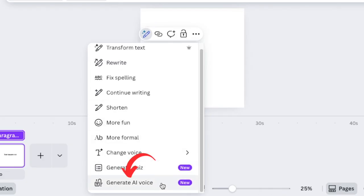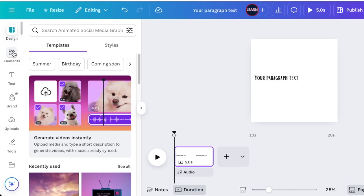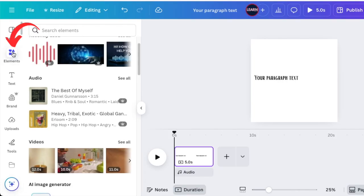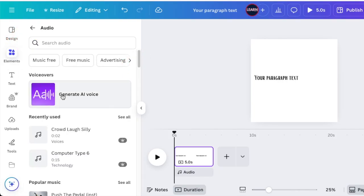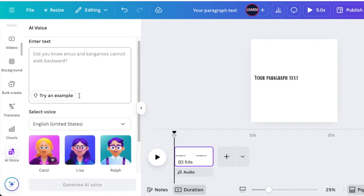The second way: click where it says Elements, and under Audio you're going to select 'See all,' and then you'll find the option that says 'Generate AI voices.' The voices are available there.